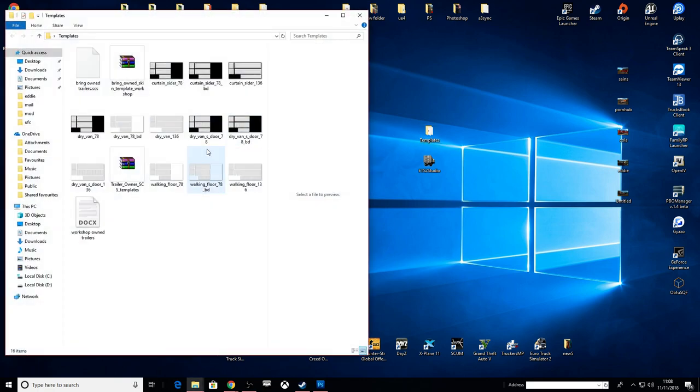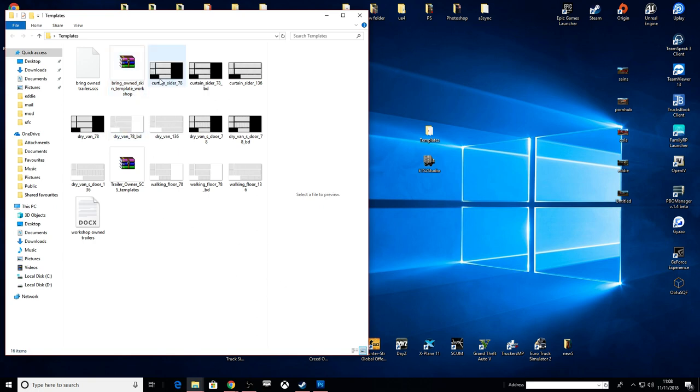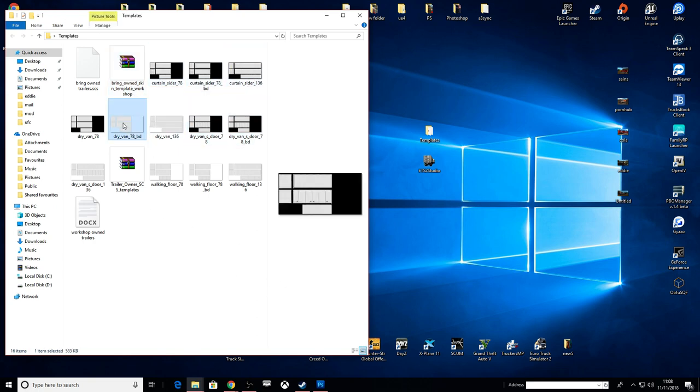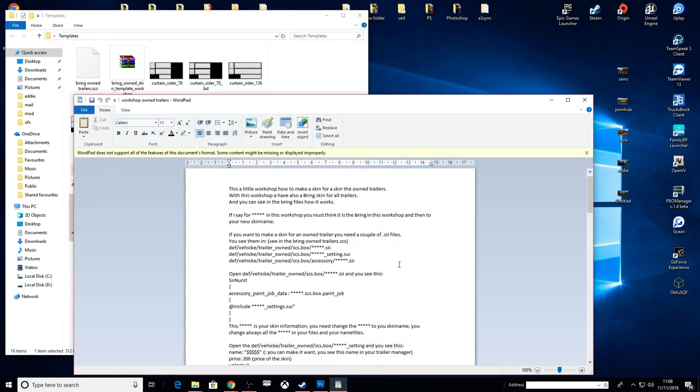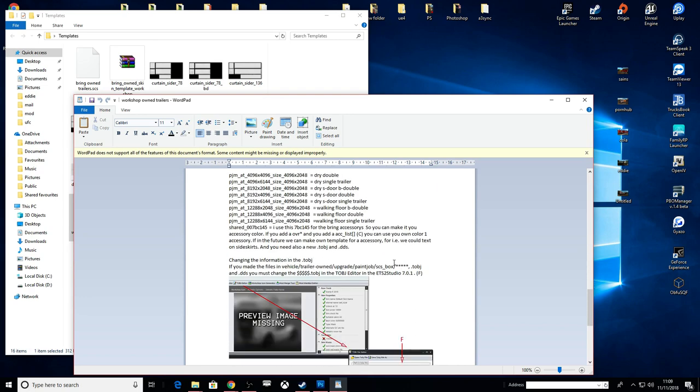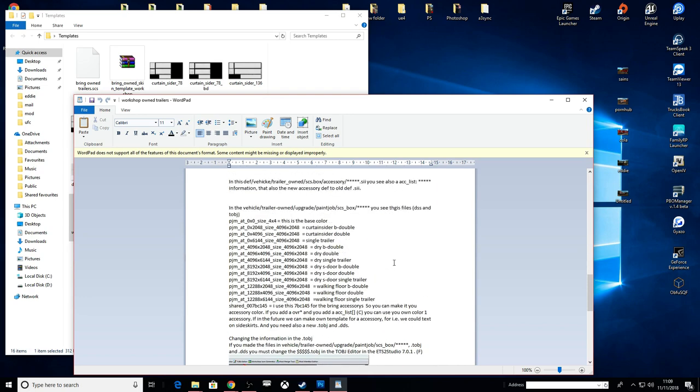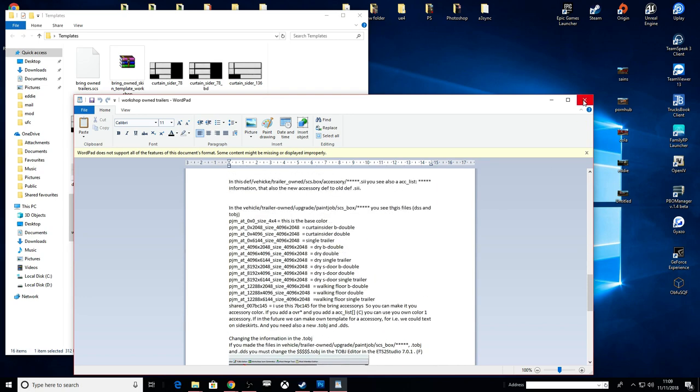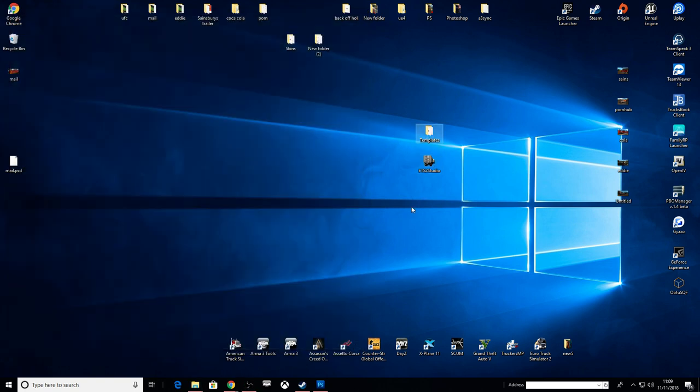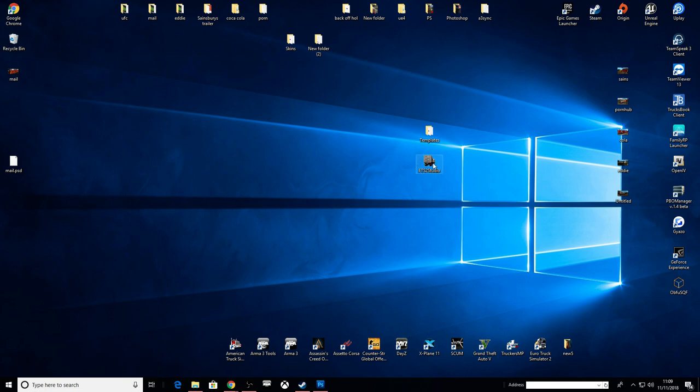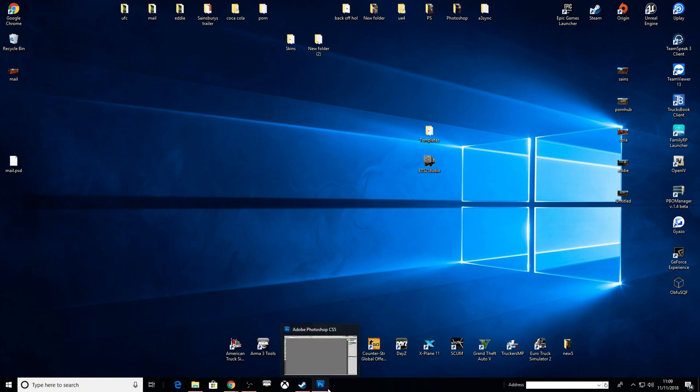First you're going to need some templates. There's already a mod out there which I'll link for you, which gives you all these templates sorted. There's documentation you're going to need which will also be provided. You're going to need ETS2 Studio, which is just a Google search. Download and install that. And the other thing you're going to need is obviously Photoshop or any alternative such as Paint.net.